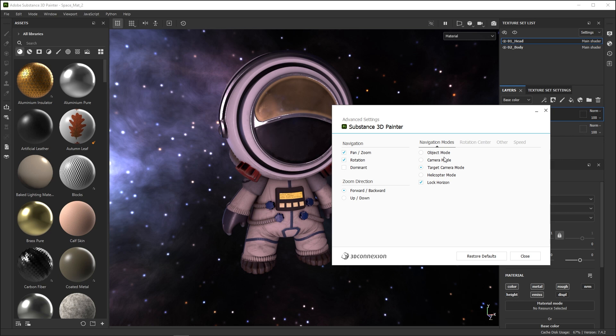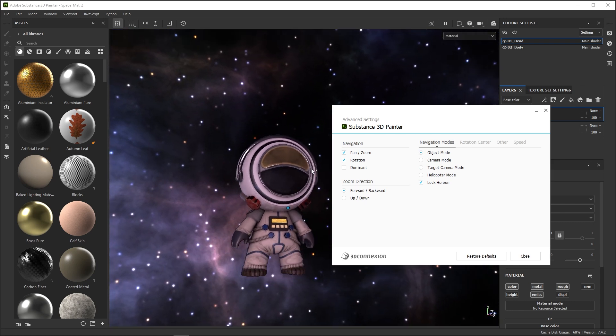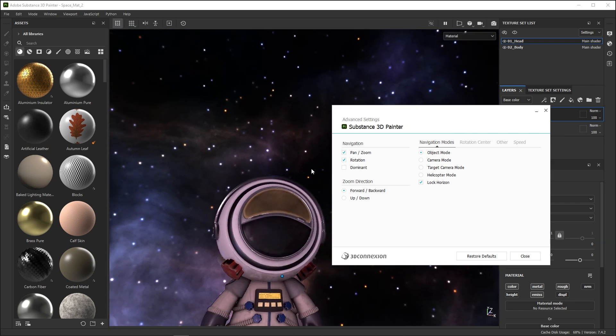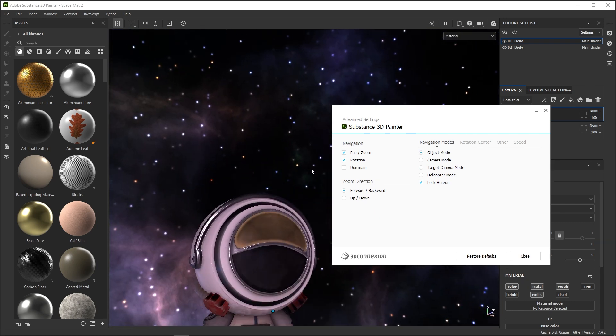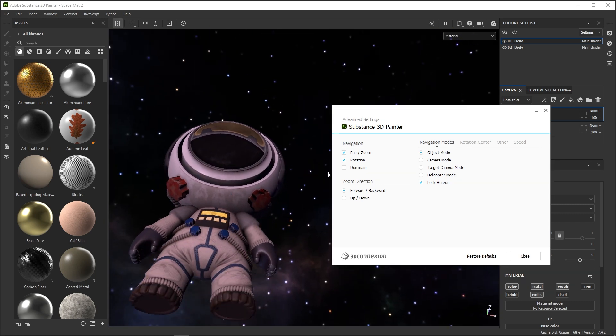Navigation Mode changes how the main control knob navigates in 3D. Object Mode acts as if the knob is your 3D object itself, and you are touching and interacting with the object. This is the default.